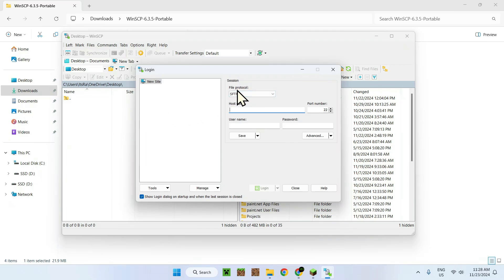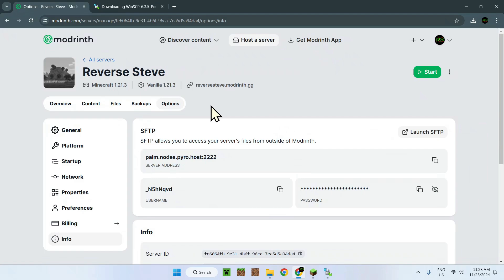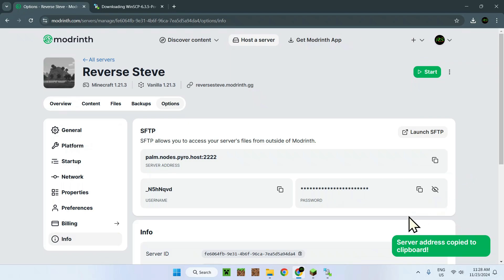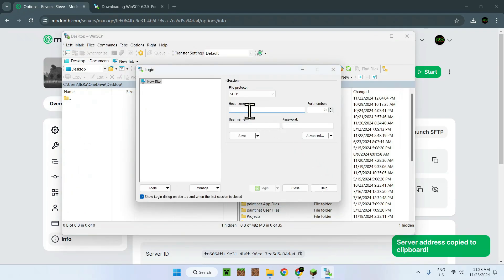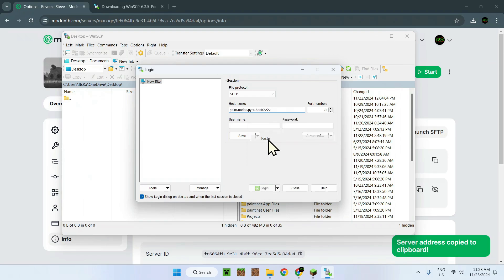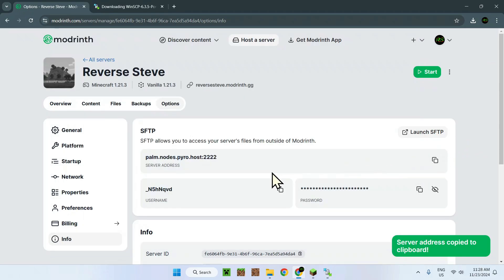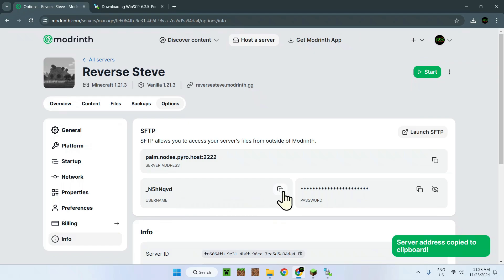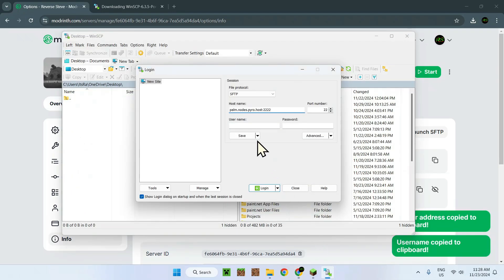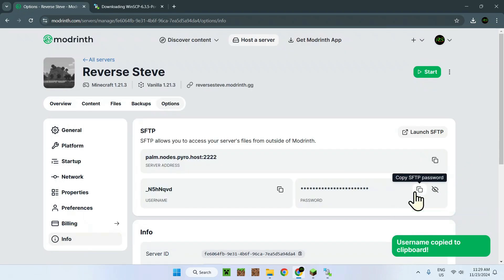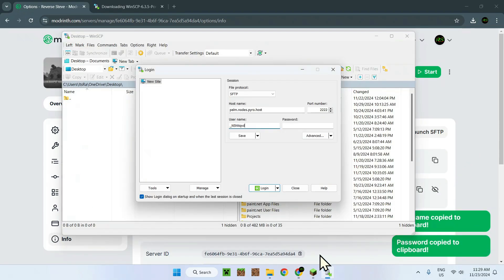So here we have our file protocol, SFTP. This does match what Modrinth calls it. And here we just need to fill up the information, which is right here. So with this information, what you want to do is copy the server address with this button right here. So once we click that, what we have to do is go to our file. There you go. And here we just paste. And once we click off, it's going to automatically put the port number, which is this. Now we want to copy the username and we also want to paste it right here. As you saw, it automatically disconnected it and put it to the port number. And for the password, we just copy the password and paste it right here as well. And here we are done.